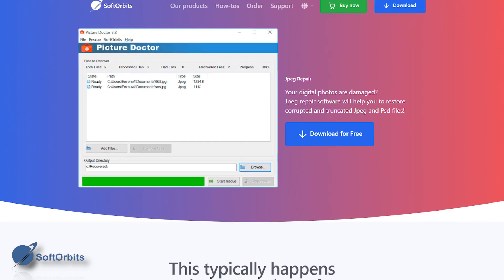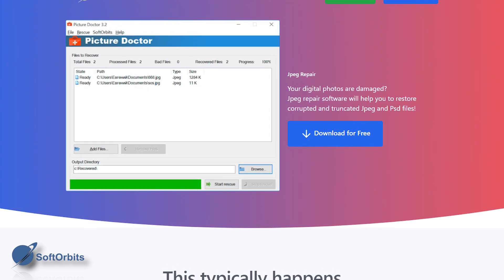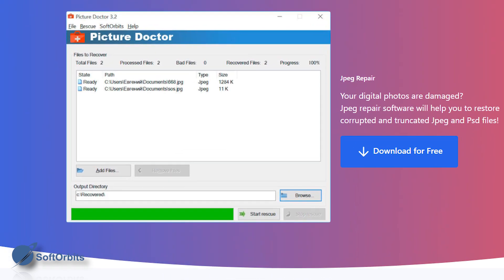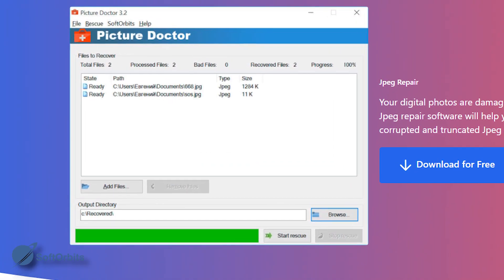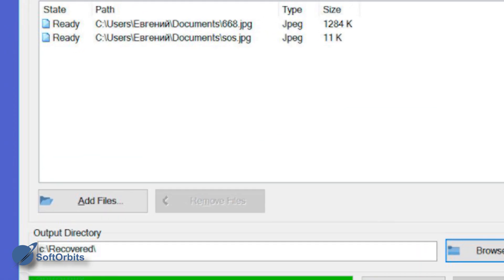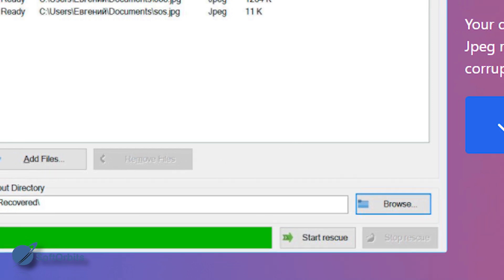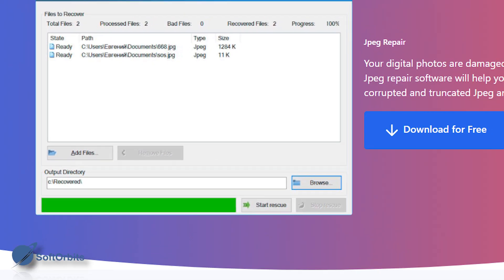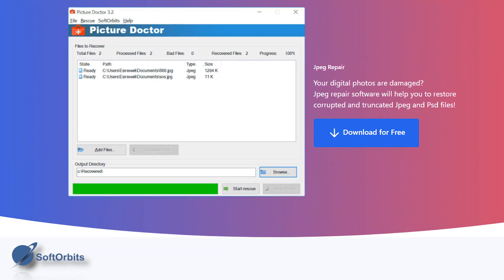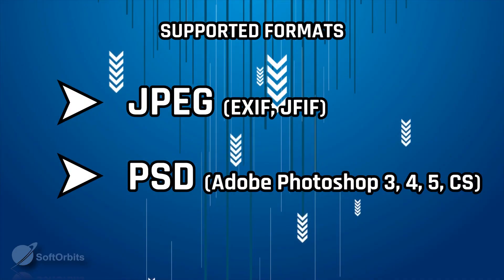Picture Doctor is a great tool for eliminating defects in graphic files. The program is very simple and intuitive even for inexperienced users. The tool basically works via two operating keys: Add Files and Start Rescue. Picture Doctor finds algorithms to recover a picture automatically — you just have to wait for the operation to complete.